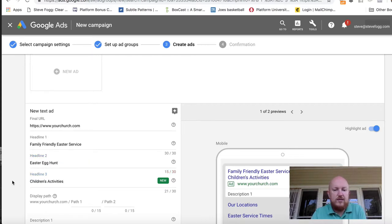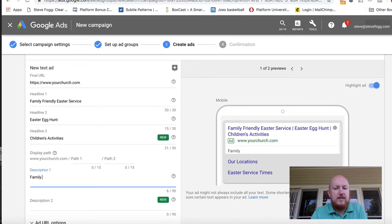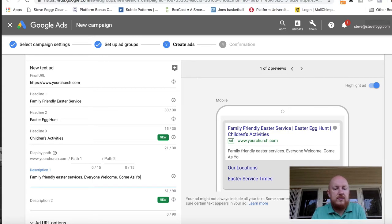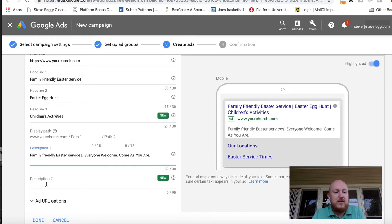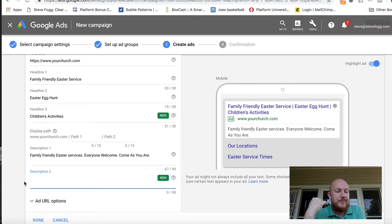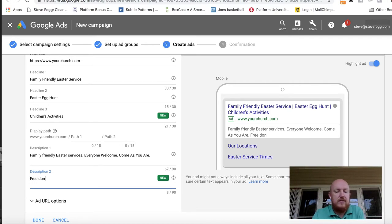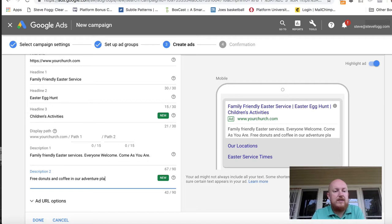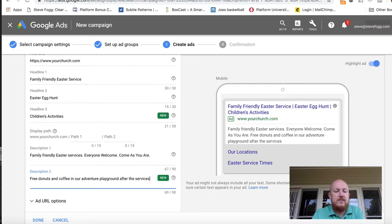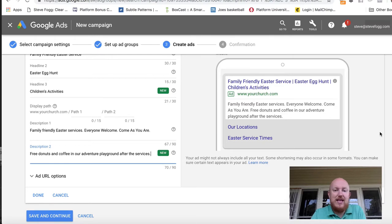You can keep going in the description. For example: 'free donuts and coffee in our adventure playground.' It's just about what's going to happen, and we want to make it as invitational as possible. And that's the ad — it's as simple as that, very straightforward.